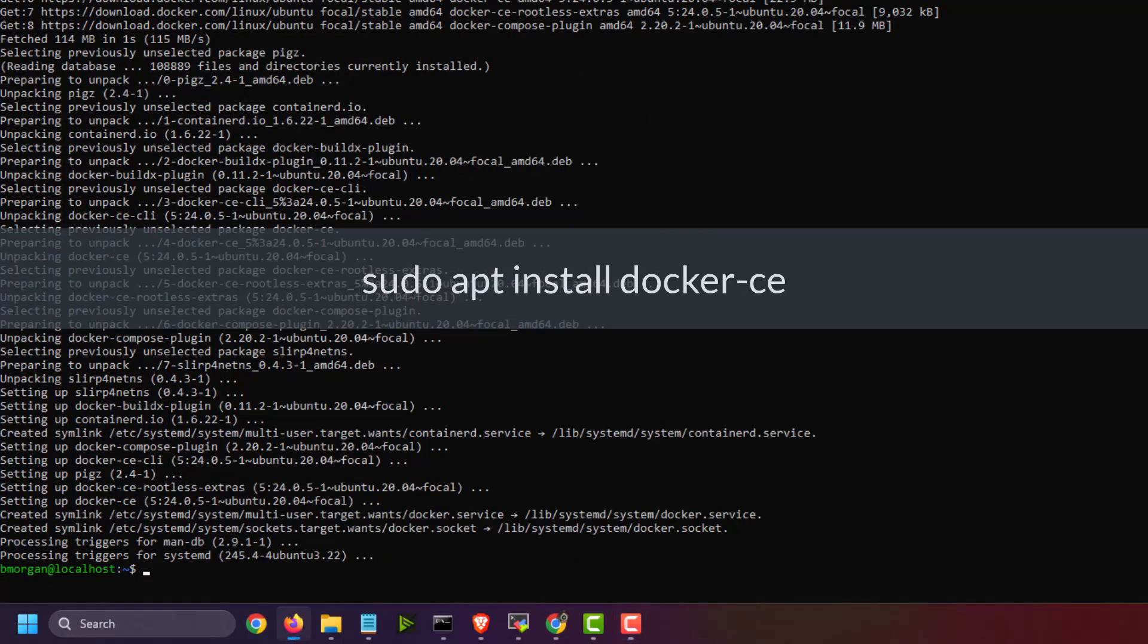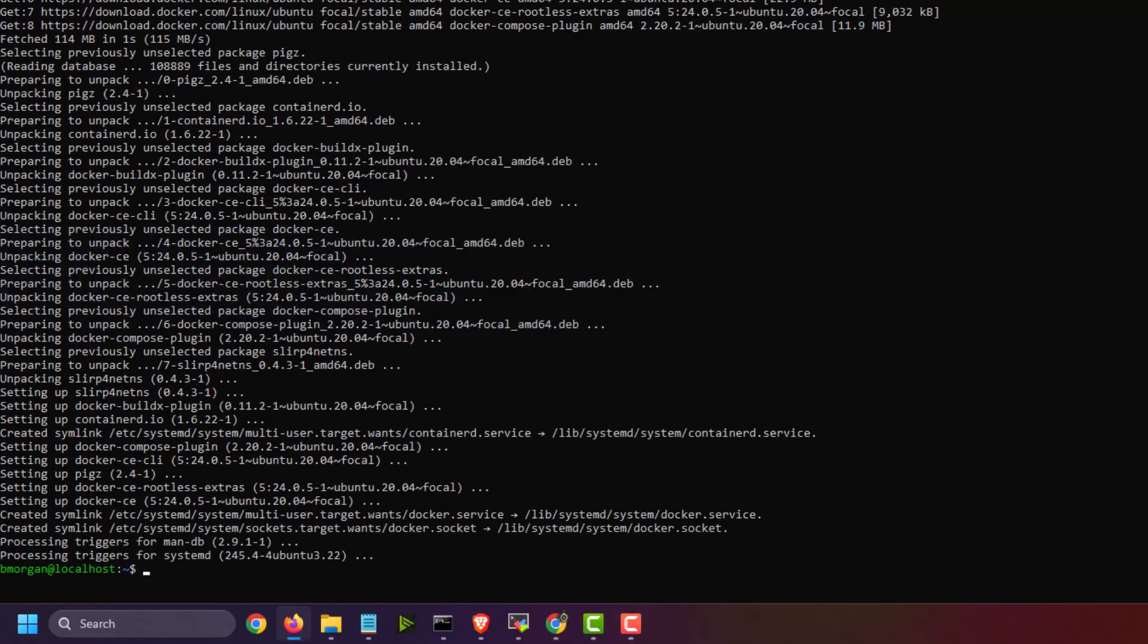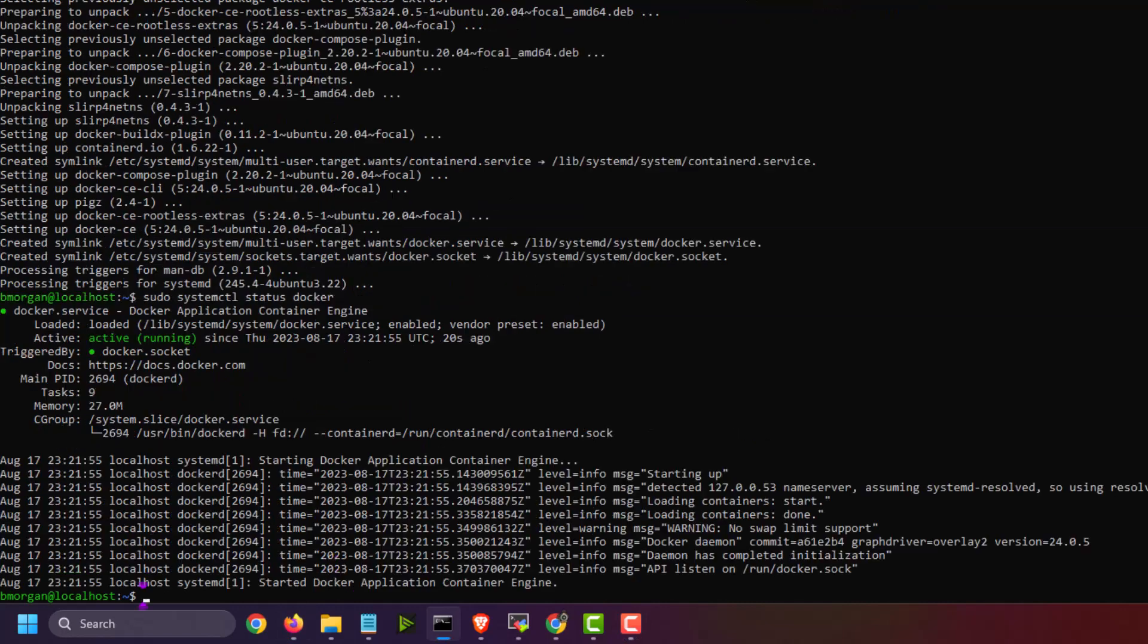And then to verify that we successfully installed it, we just simply run sudo systemctl status Docker. And there it is.